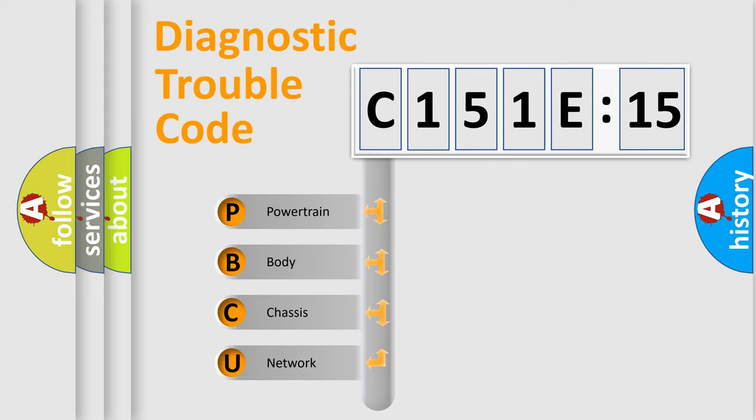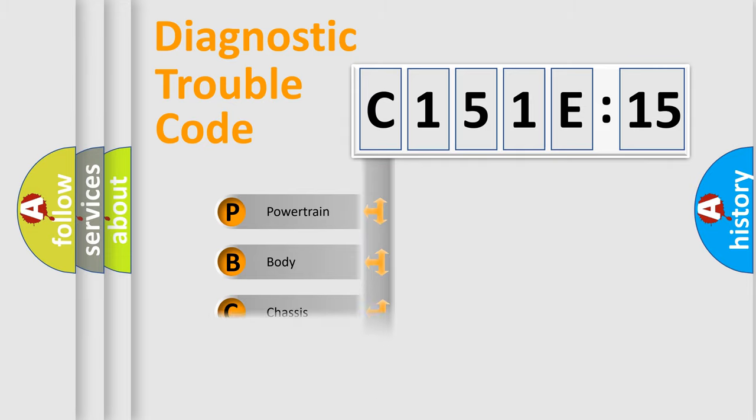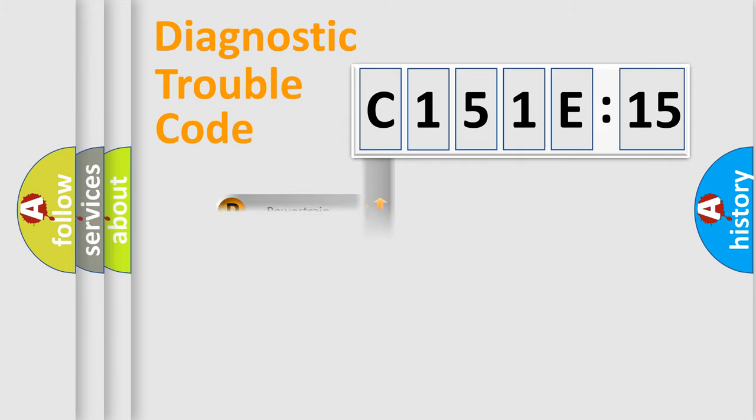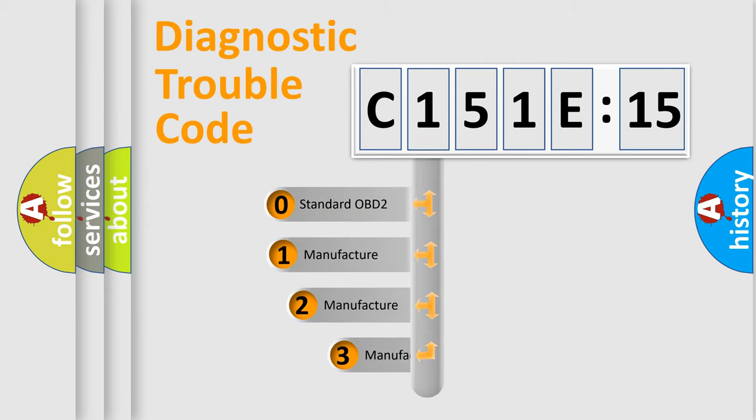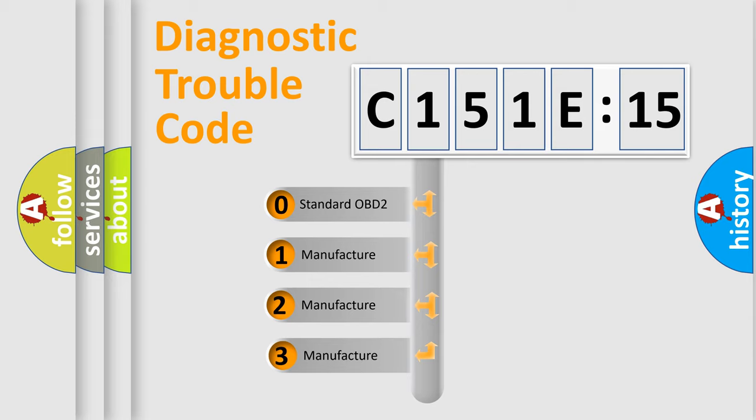We divide the electric system of the automobile into four basic units: Powertrain, Body, Chassis, and Network. This distribution is defined in the first character code.